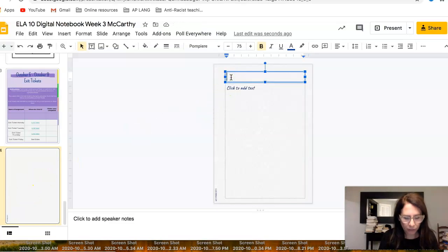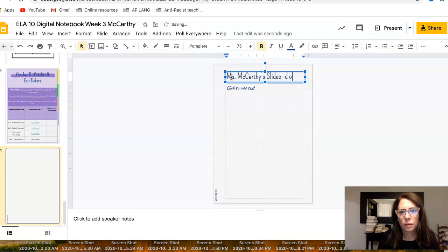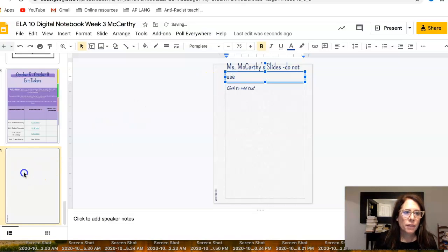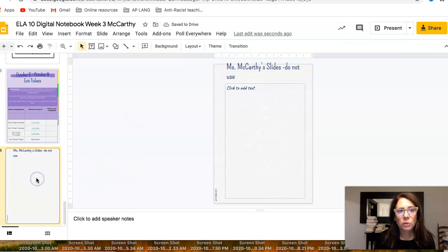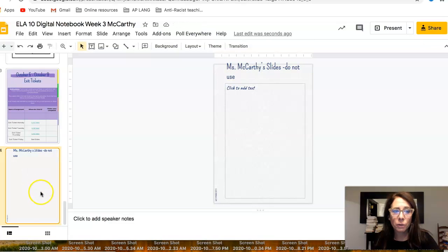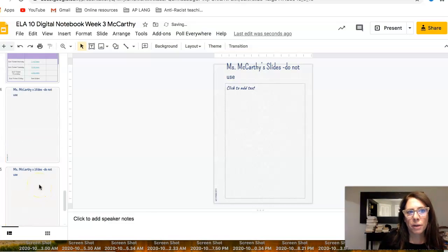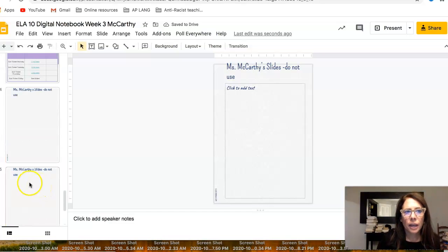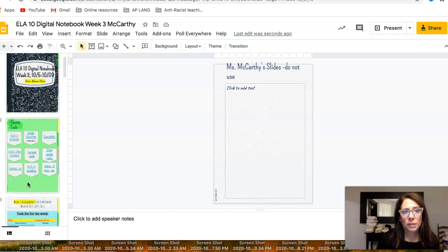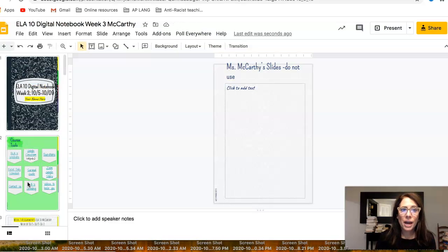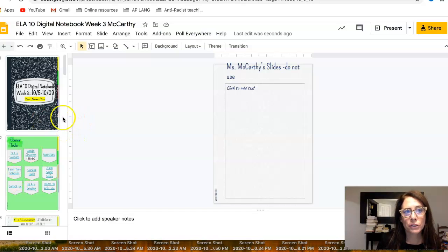You want to title it to let the students know not to use it. If I'm only working on this notebook for a week with my students, I would make about three extra slides. That's very important because any new pages you add in need a place to go, so they live on those extra slides.